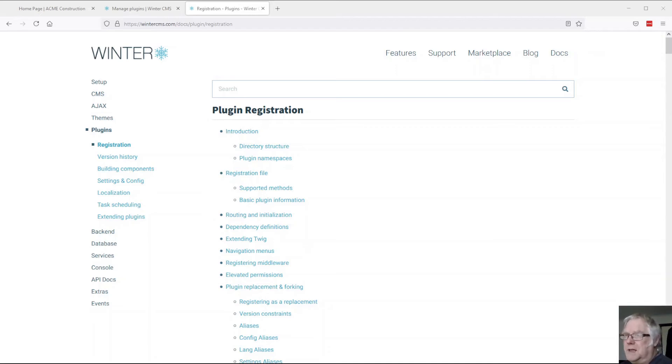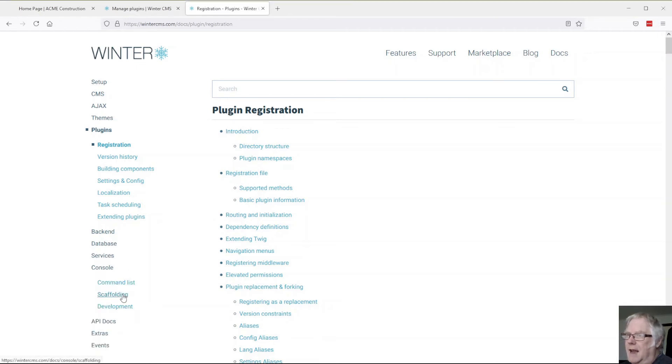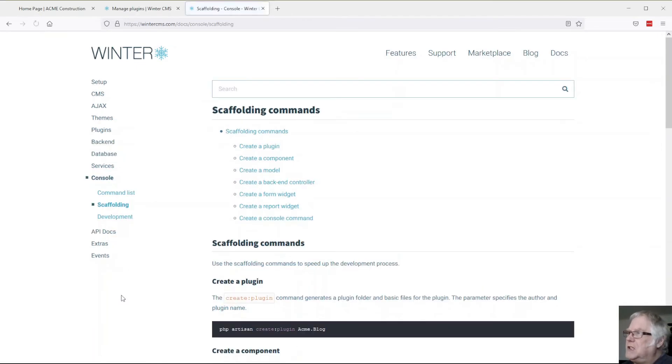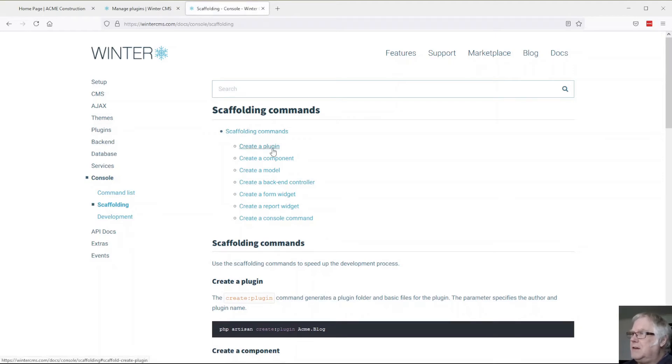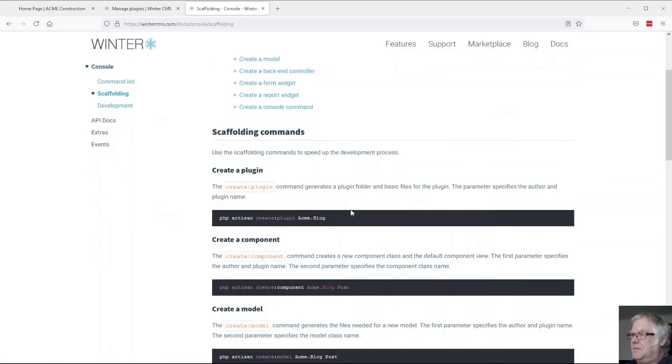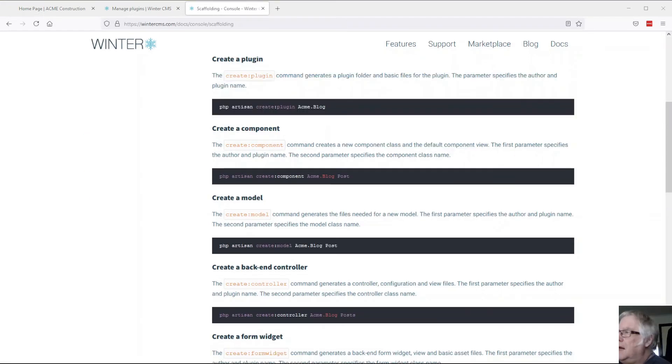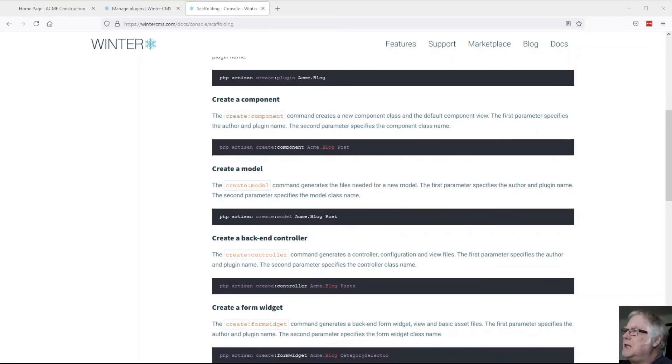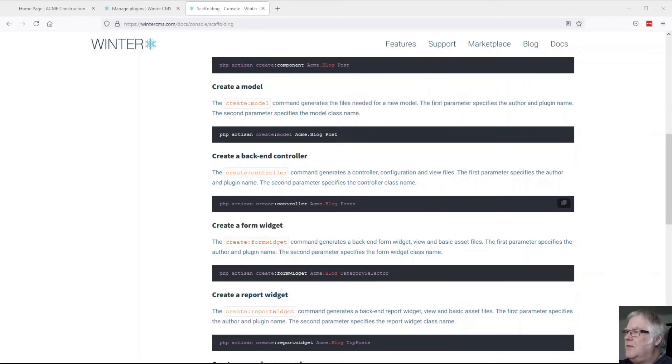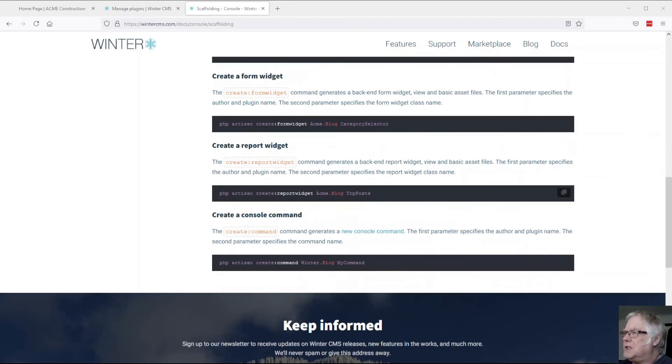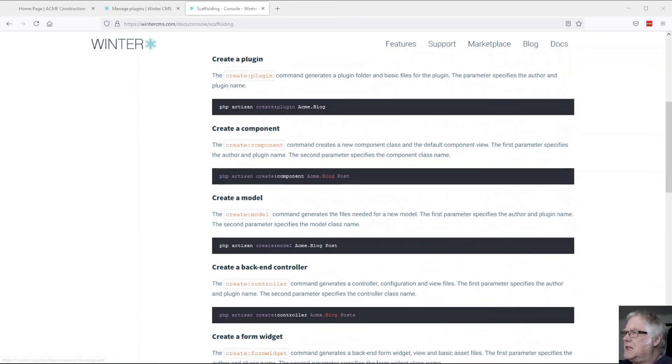If we go into the console part of the documentation and look at the scaffolding section, you'll see here you can create plugins and components, and of course this is all available just using fairly simple standard artisan commands.